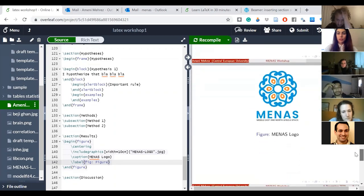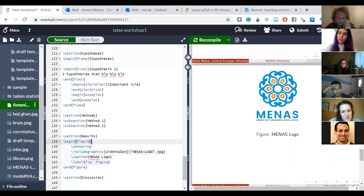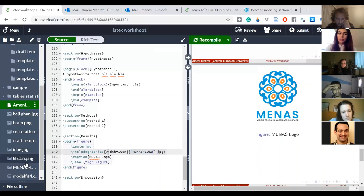And here I got my figure inserted. If it doesn't work and you get an empty rectangle, it means either the file name or type is wrong, you mistyped something, or you forgot to upload it to your Overleaf library.